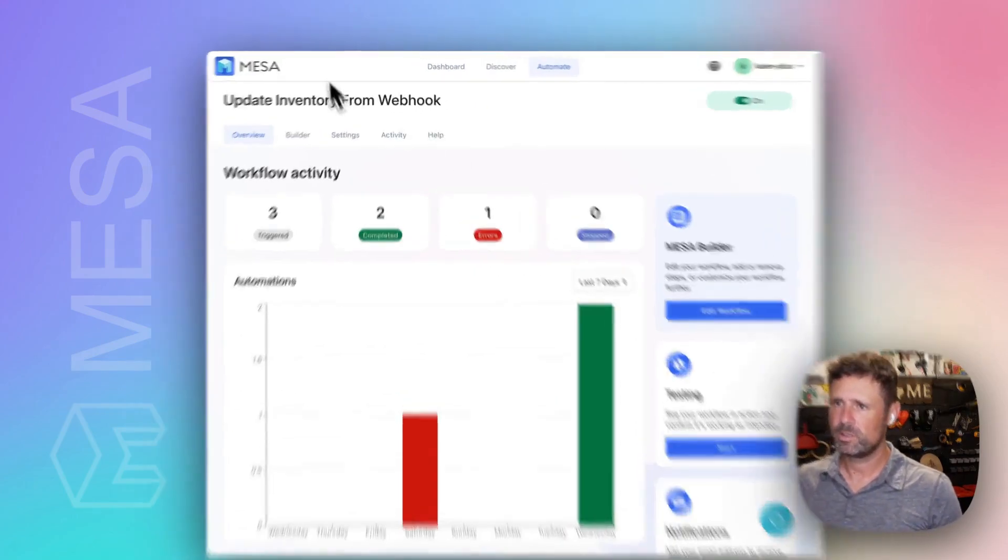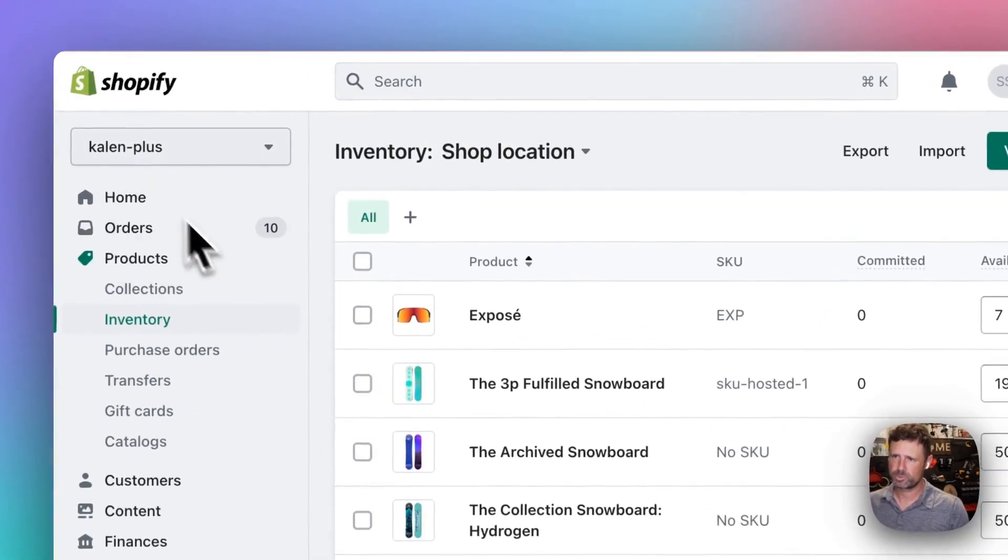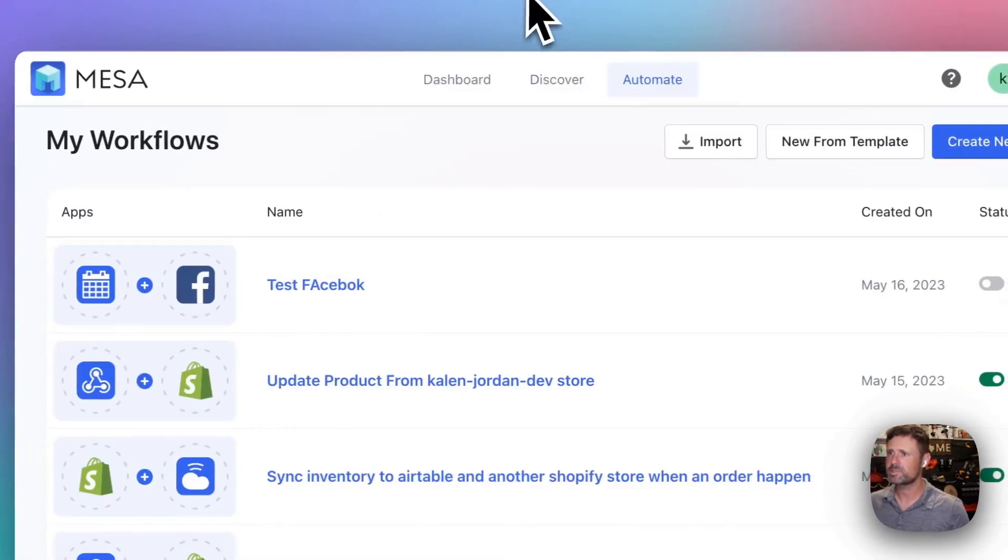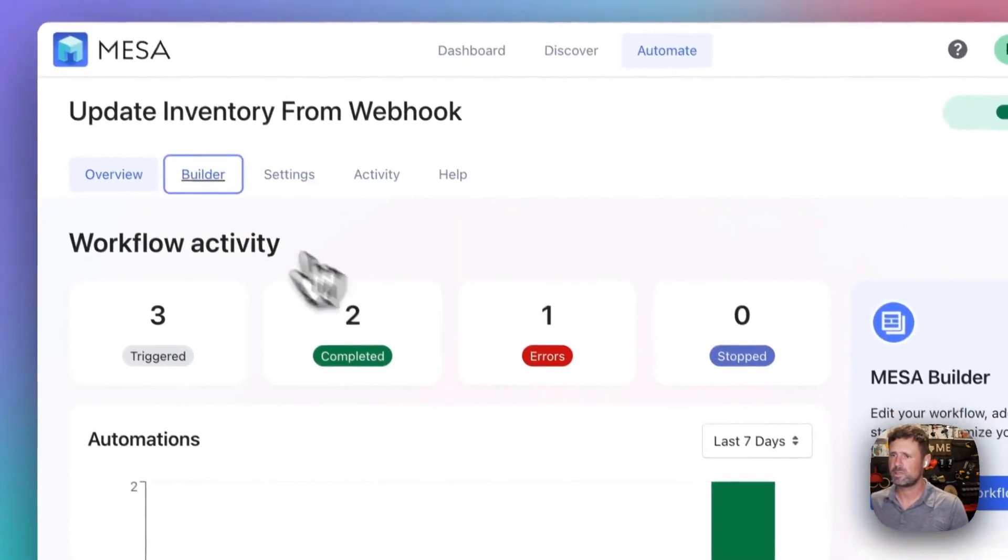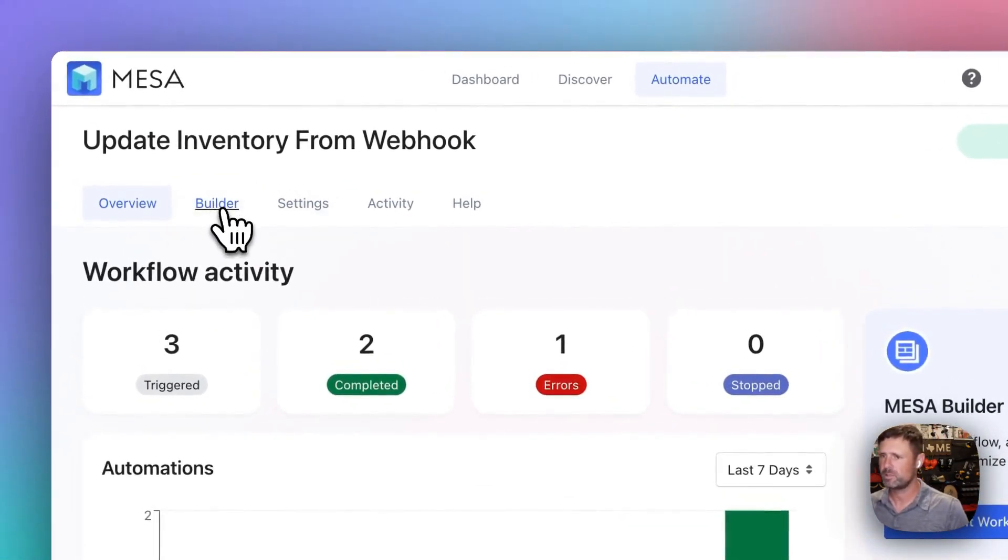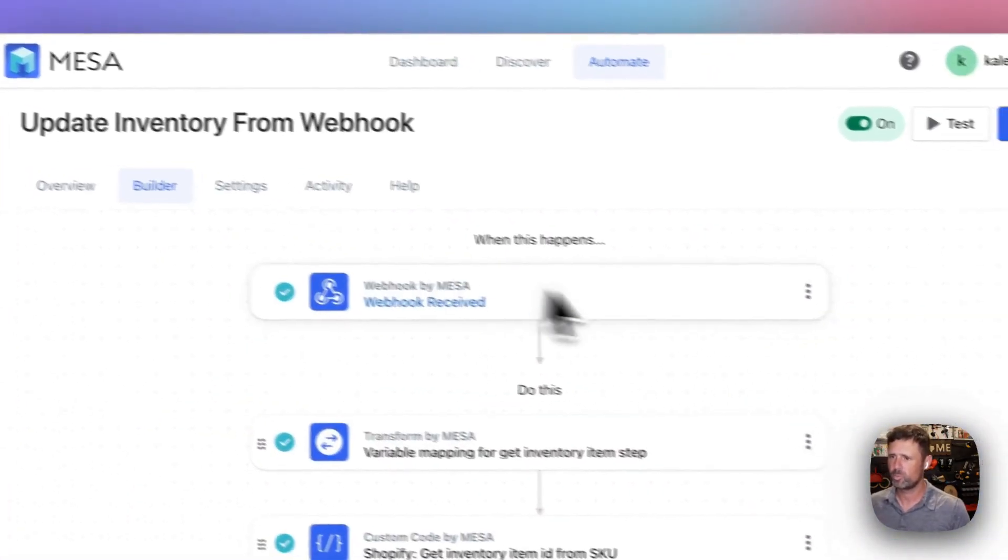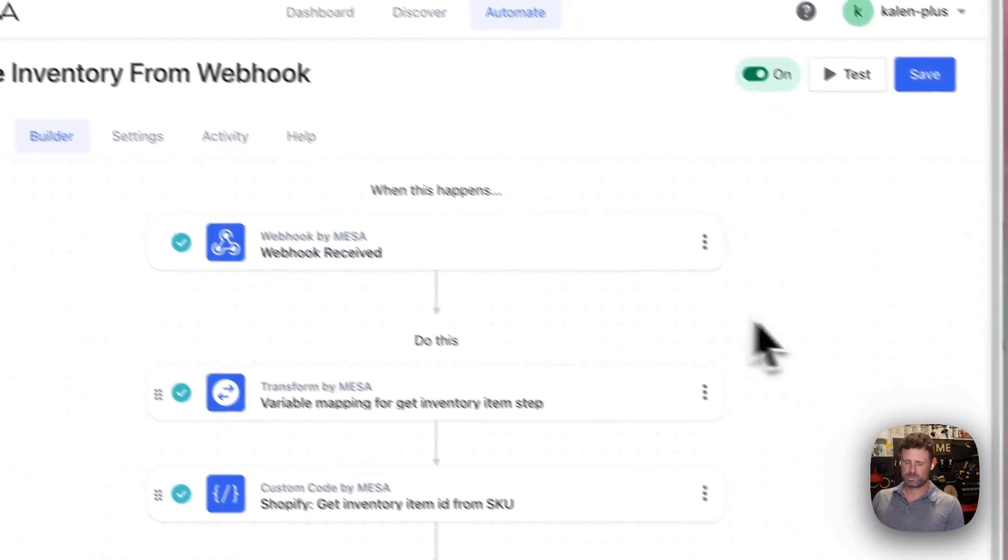Here is my other store, Kalen Plus, and here is the update inventory from webhook.